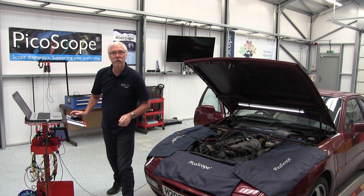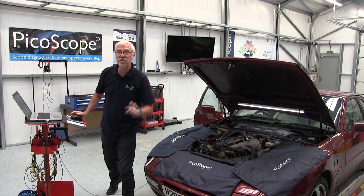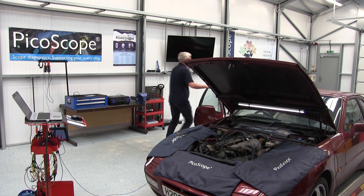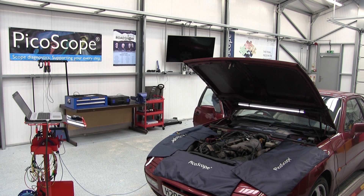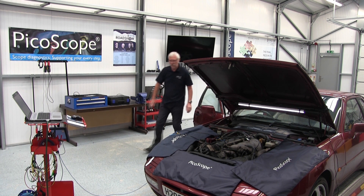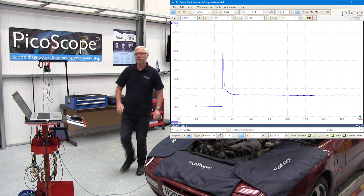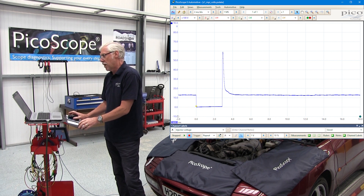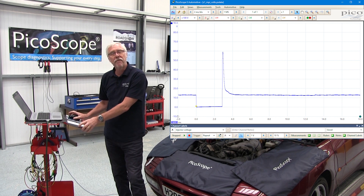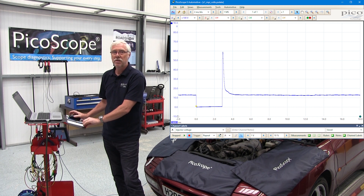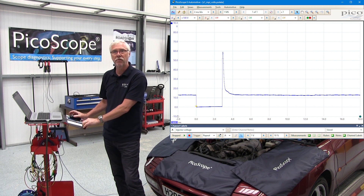Yes, we've got a waveform there. I'll just switch the engine off. So now we can look at the waveform that we've captured, but is it a good waveform or is it a bad waveform?